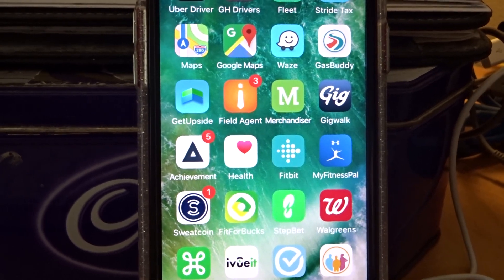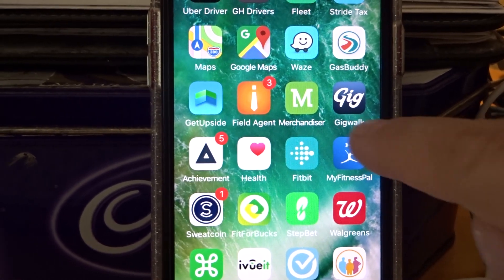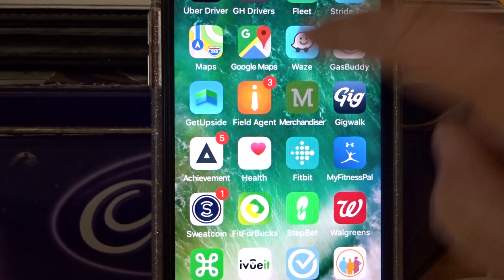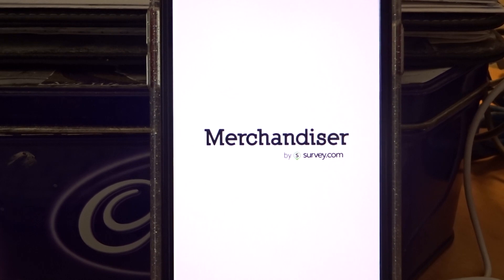I'm going to give you an inside look to the Merchandiser app, the Delayed Pay.